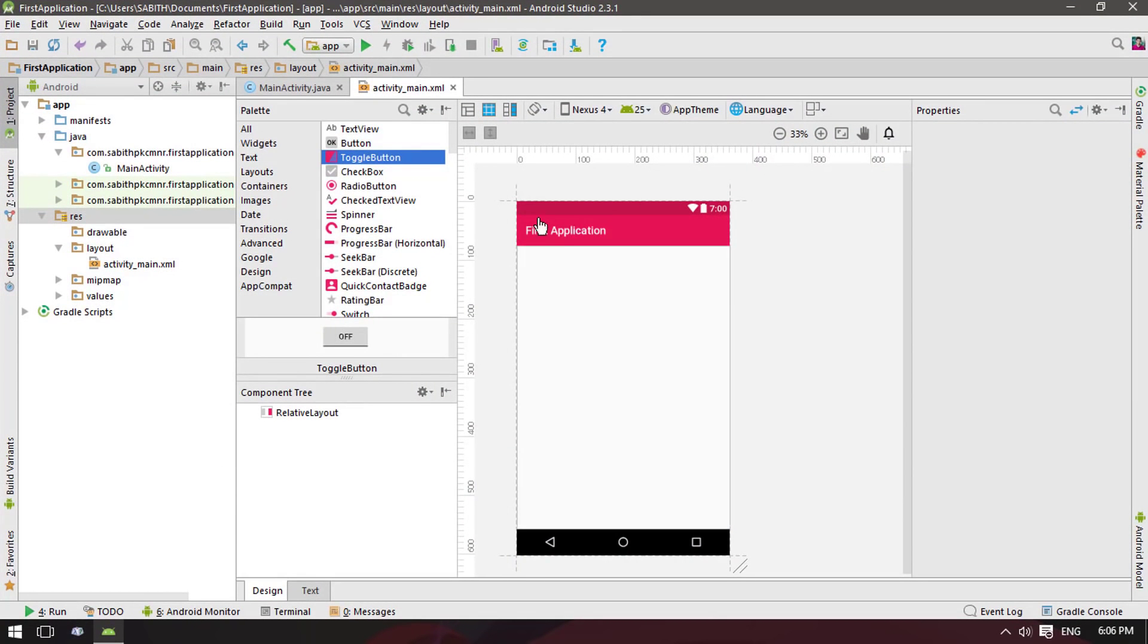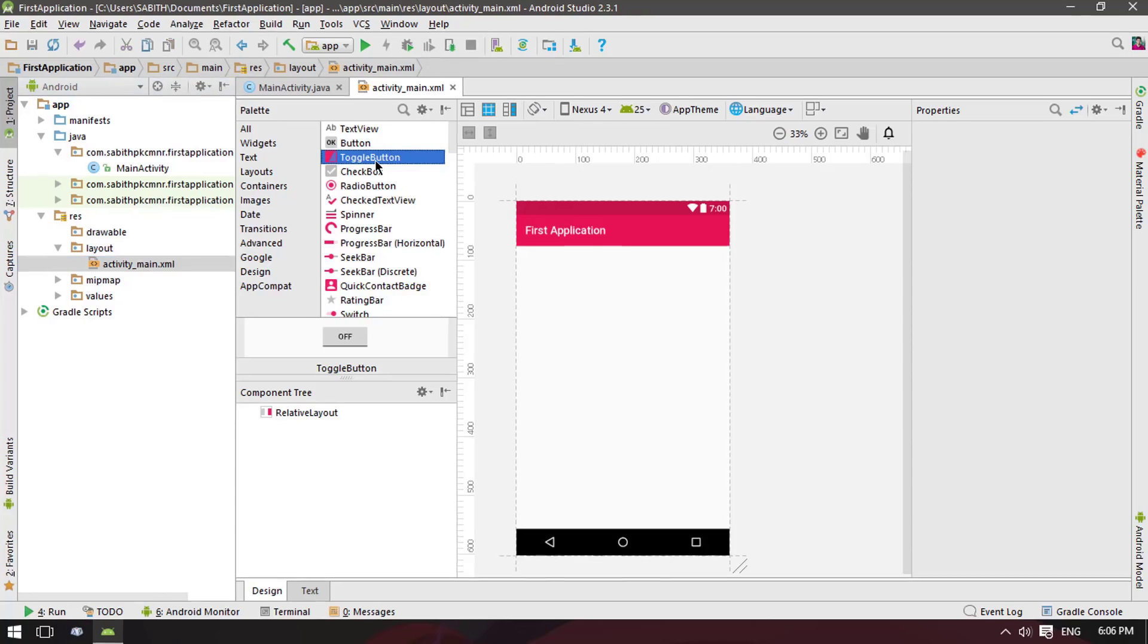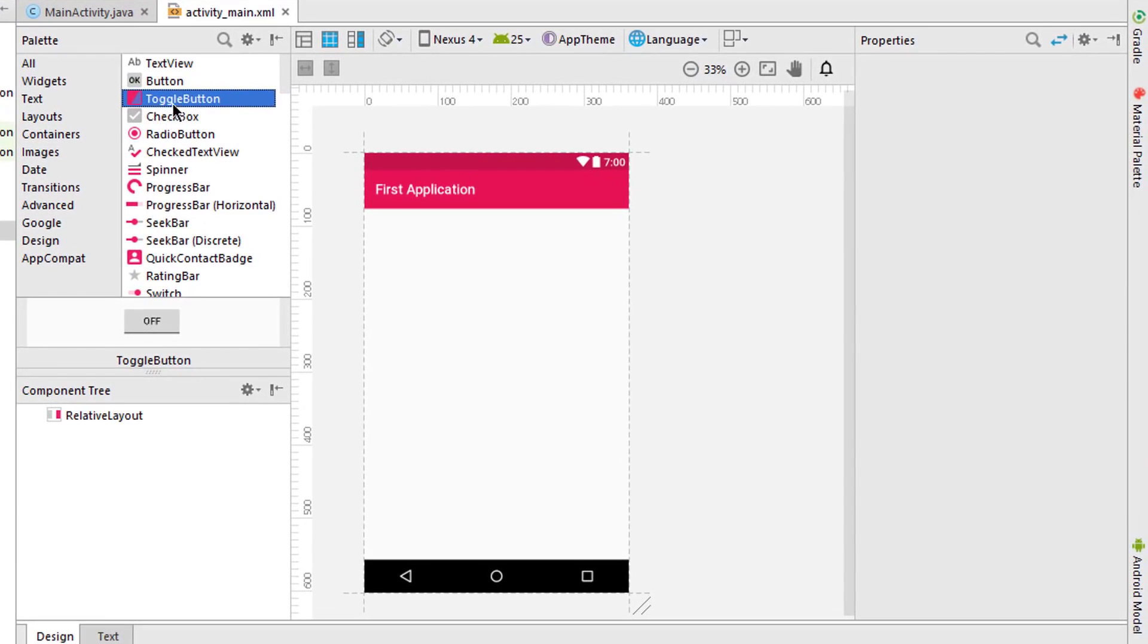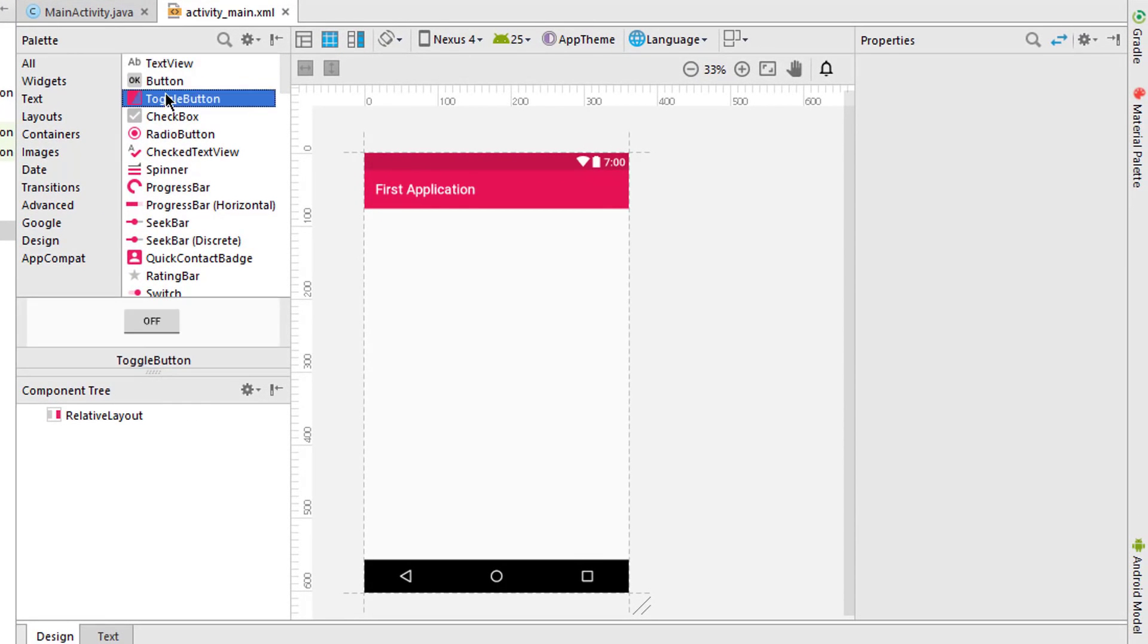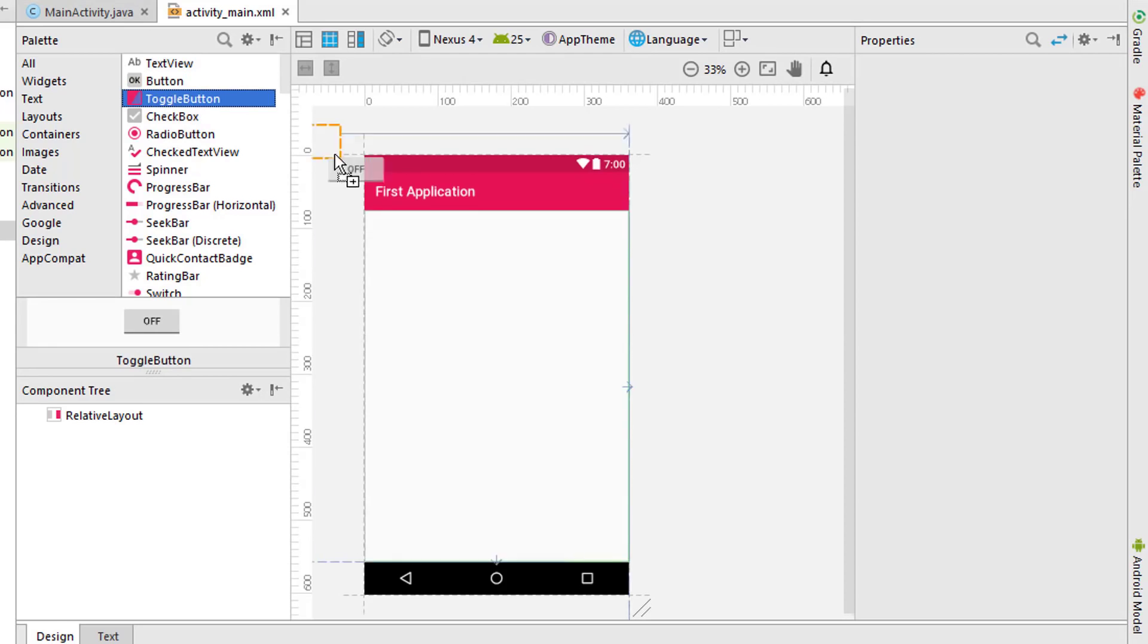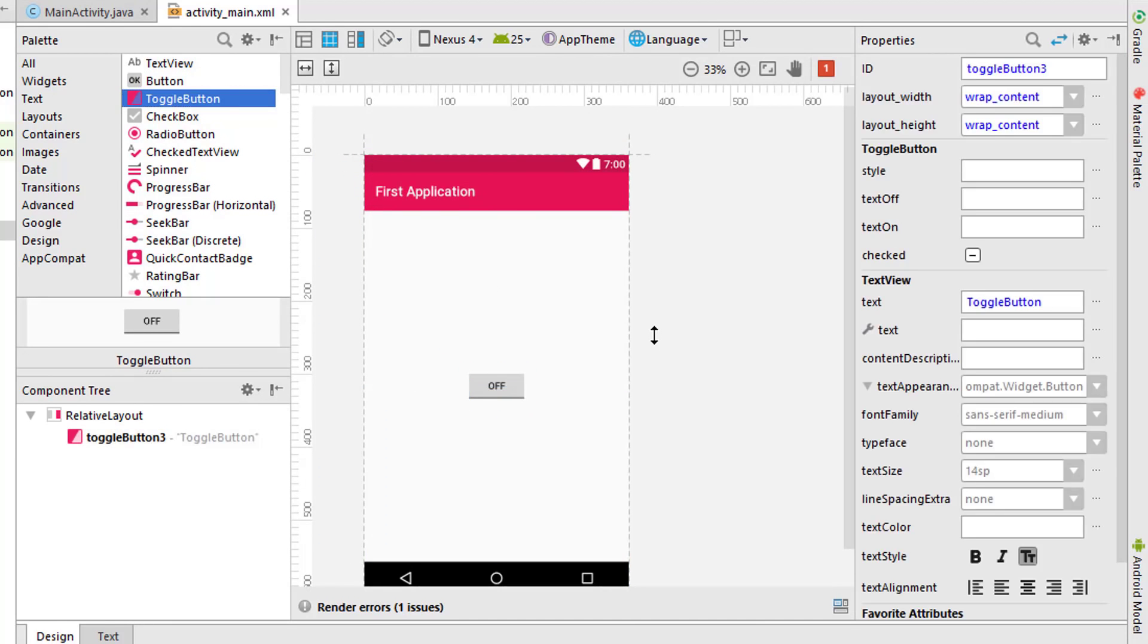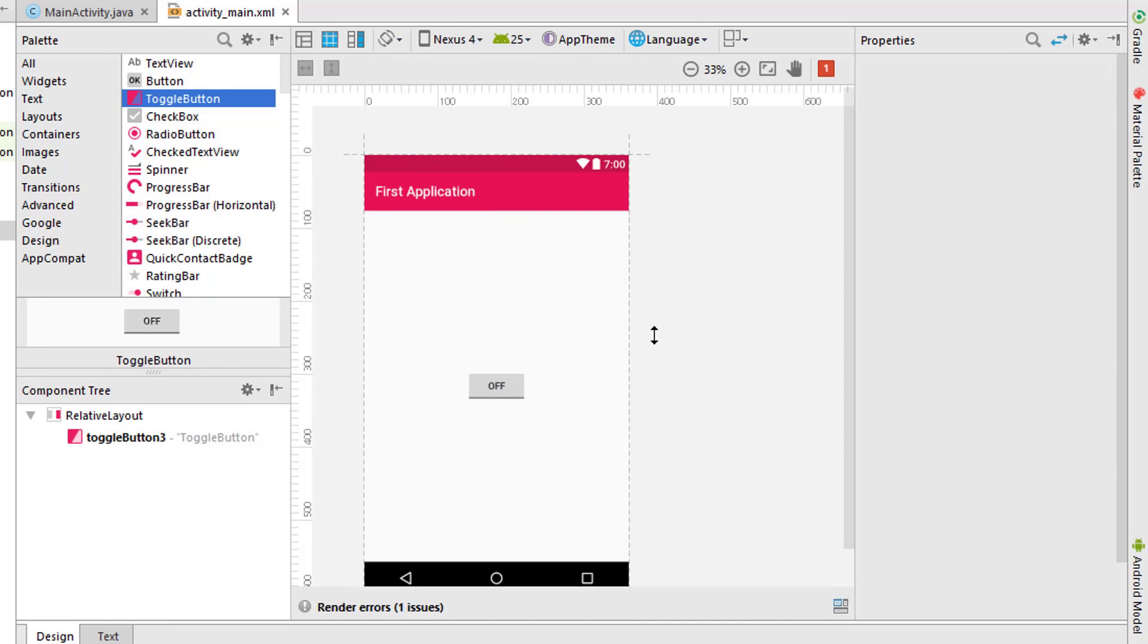As I've said in previous tutorials, I've completely removed all the items when doing a new project. Here is the toggle button, which is the subject of this lesson. I'm just dragging the toggle button into the center.